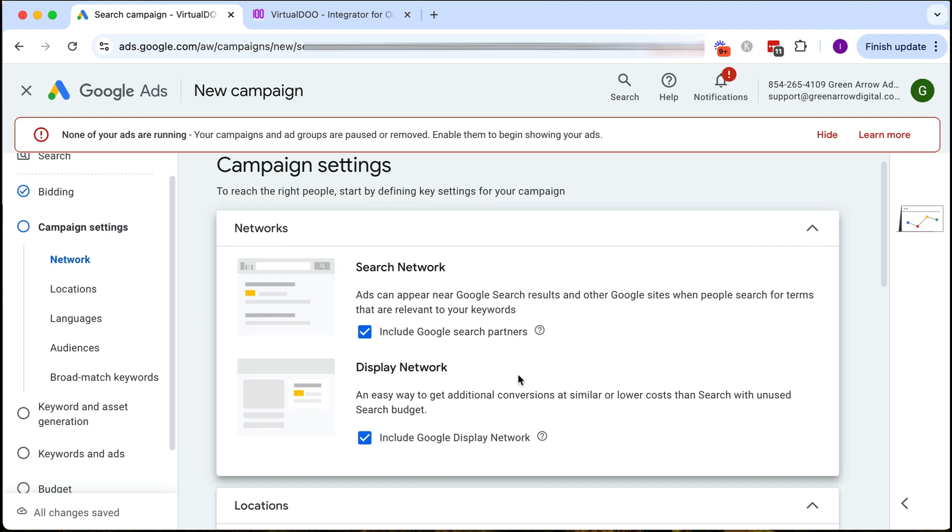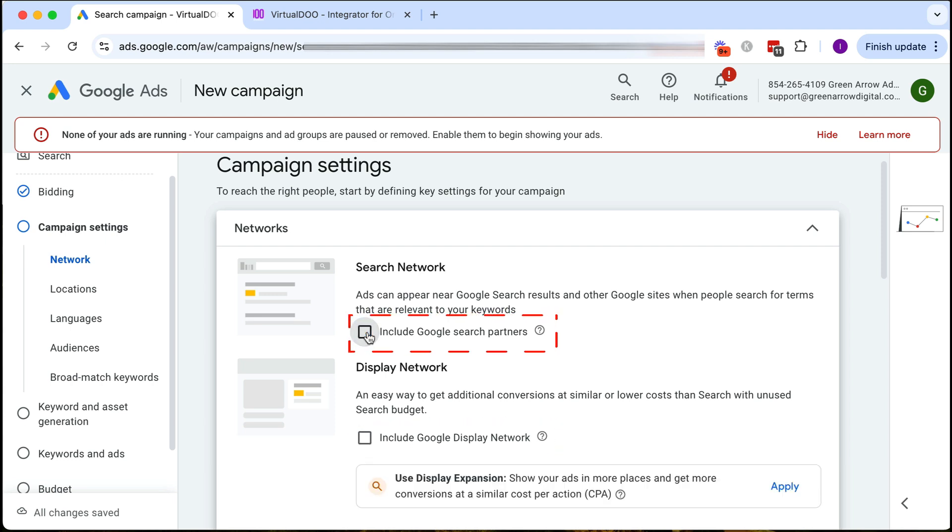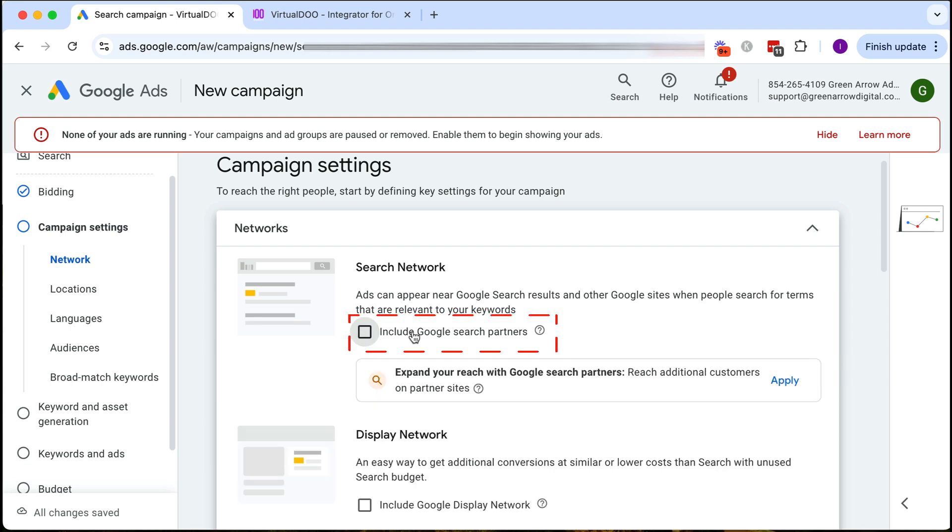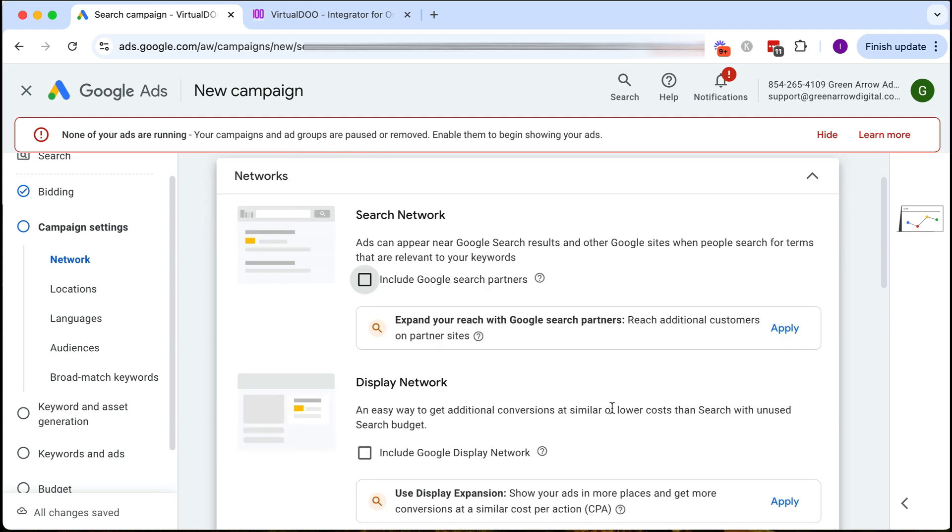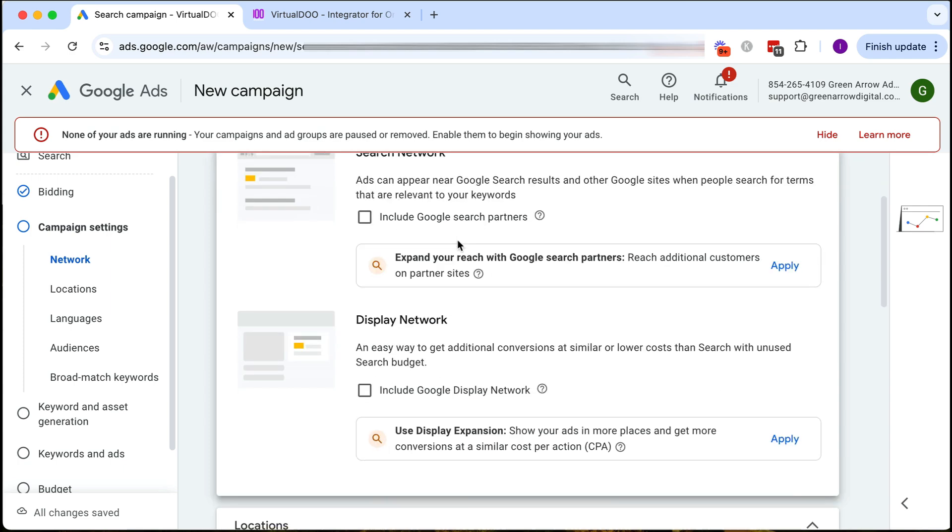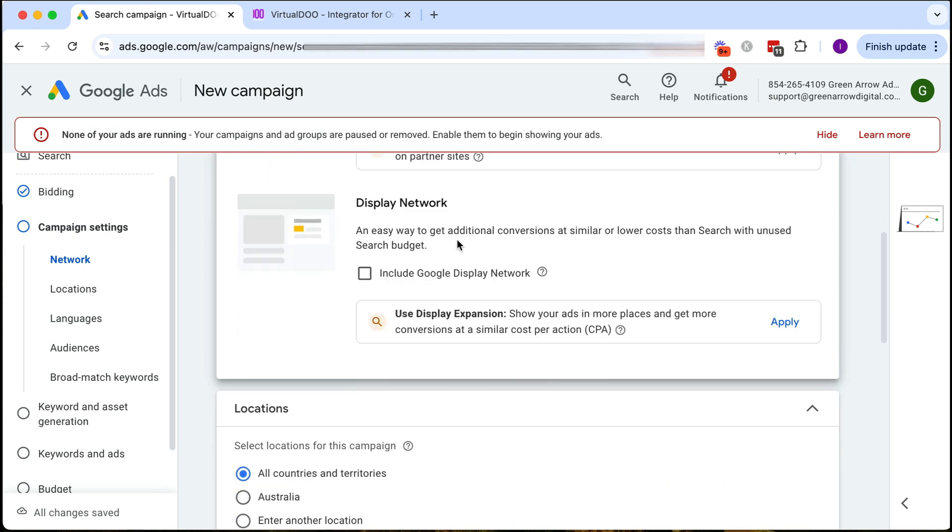This is a really important section. Definitely don't skip over this part because you're going to want to deselect the display network and deselect Google search partners. I'm not a fan of including search partners and the display network is an entirely different form of advertising. So by deselecting these two it means we are running a search network only campaign which is what we want to do.